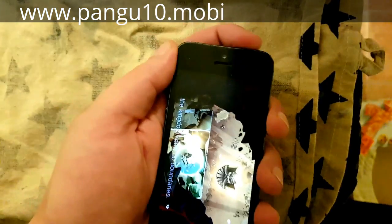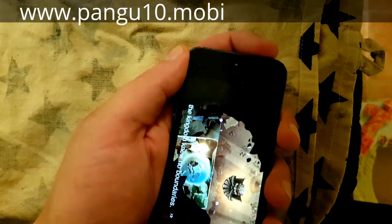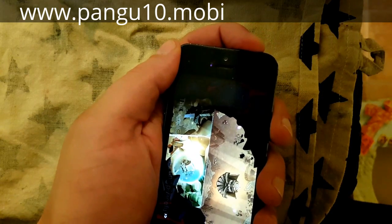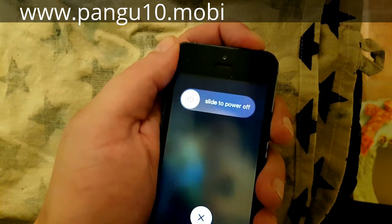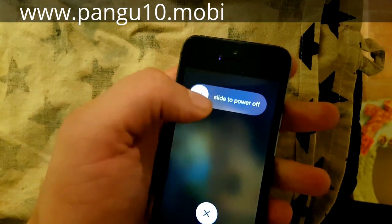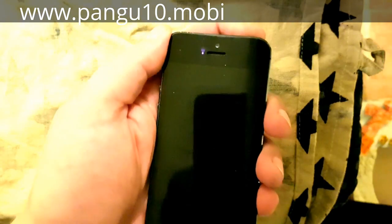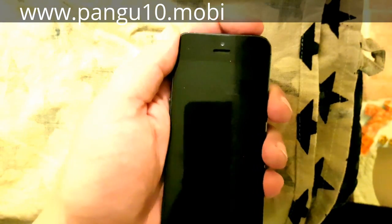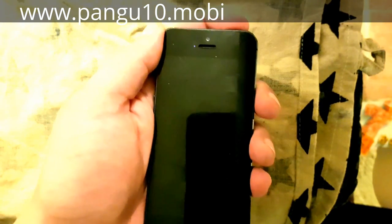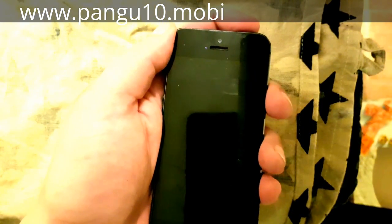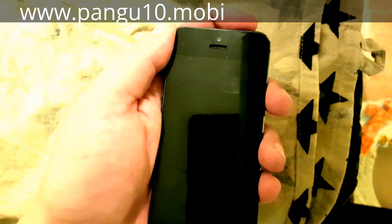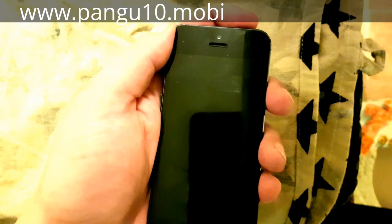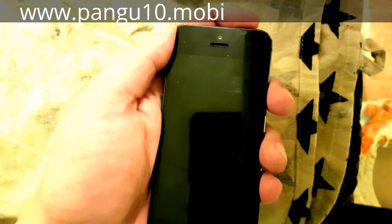Now we are simply going to restart our device by first powering it off. And once it's powered off, we simply turn it back on again. While the phone is starting up we will see pretty soon if the jailbreak worked or not.